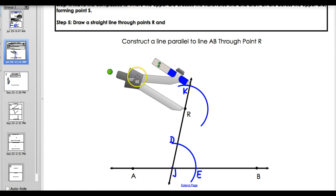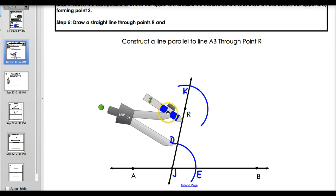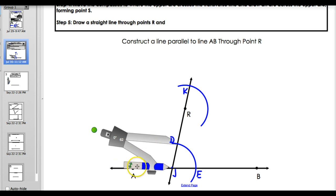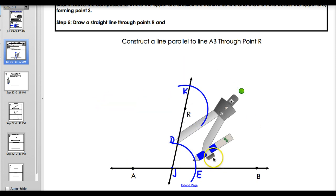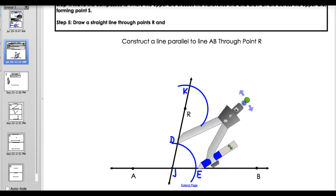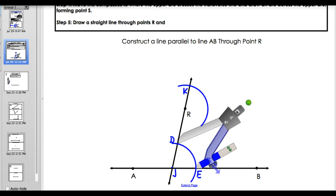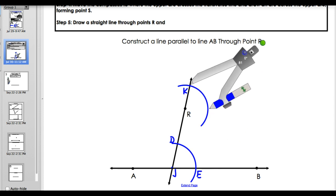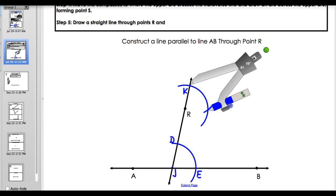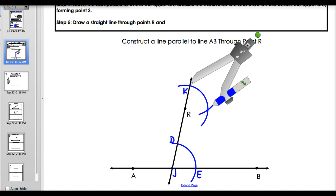Now the next part of drawing congruent angles is to measure the distance between these two points where the arc intersects - basically seeing how wide this angle is. Take your compass and move it between D and E to see how wide angle DJE is. Now to construct a congruent angle, we want this to be just as wide - so move it over here, put it on the arc, and draw a little X. Label that point of intersection L.